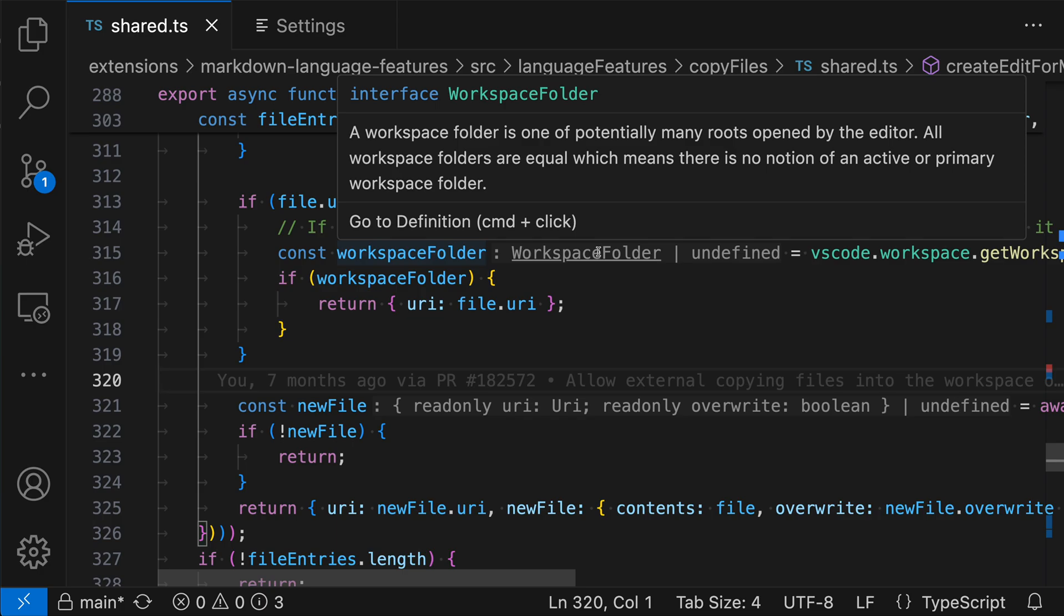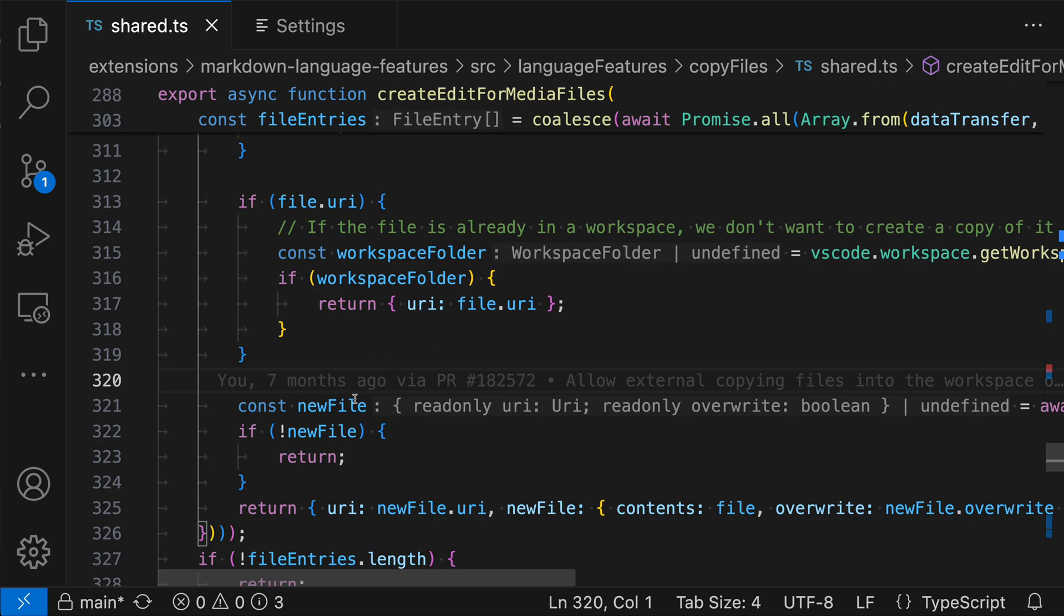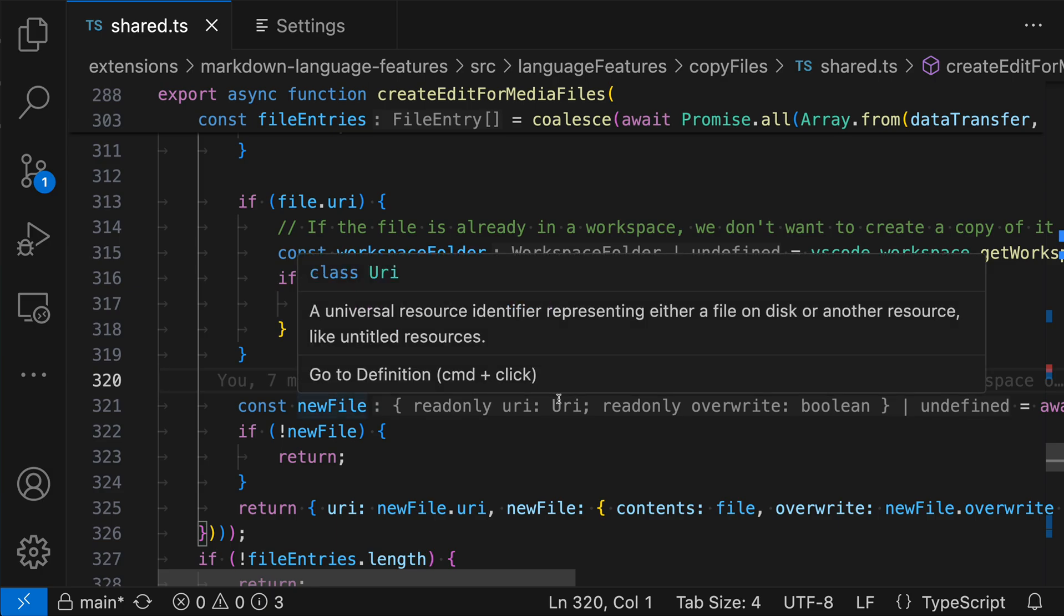We can do the same with more complex types as well. So if we go down here to the new file type, we can go and hover over URI, part of this more complex object type, and see the documentation for the URI type.